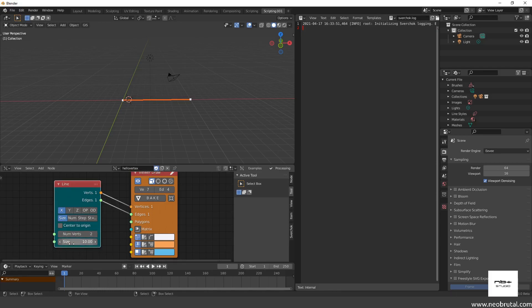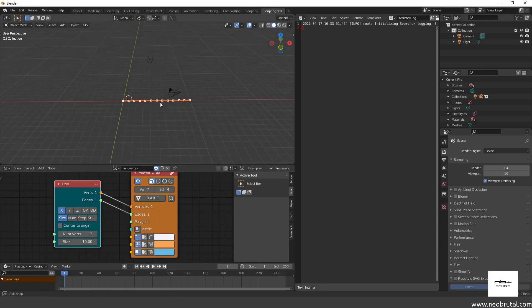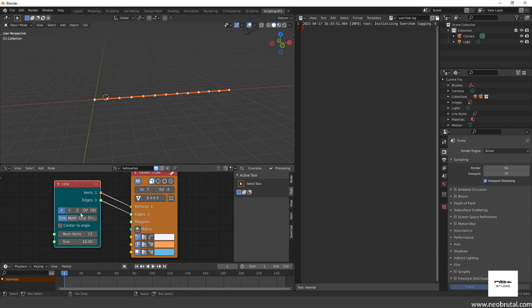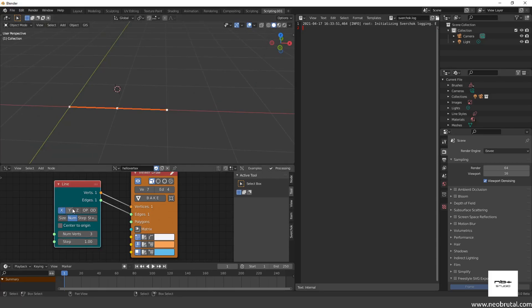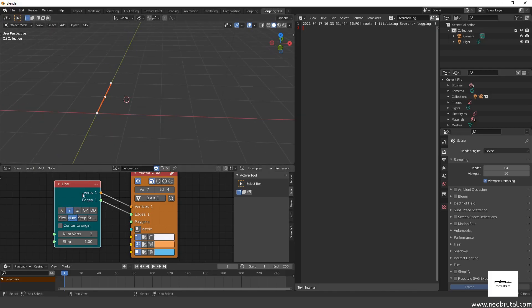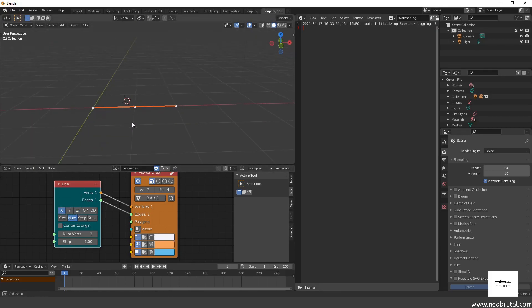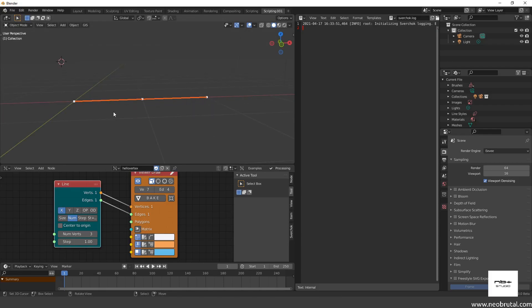Right now we're using a constant value of size 10 and subdividing it by the number of vertices. If I increase the number of vertices, all I'm doing is subdividing the line. I'm going to use the second option — the 'Num' option — and what I want is three vertices, each with a space of one between each other. We can change the direction here: x, y, or z — we'll stick to x for now.